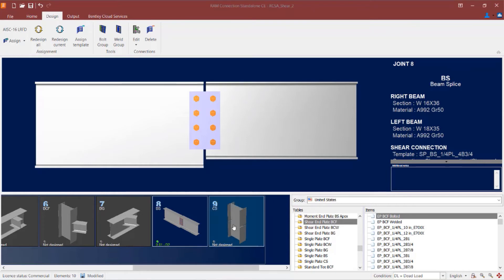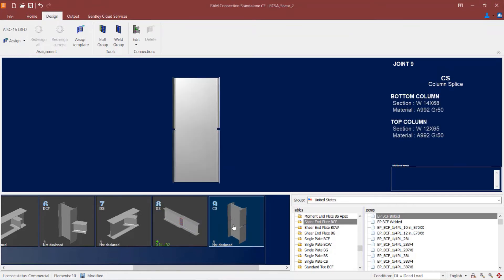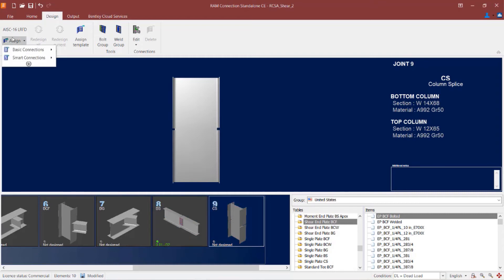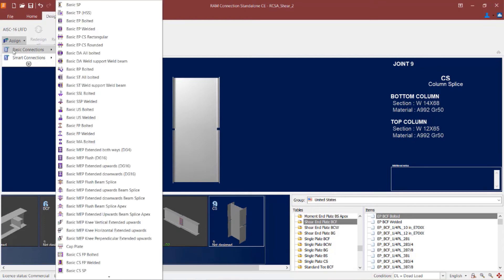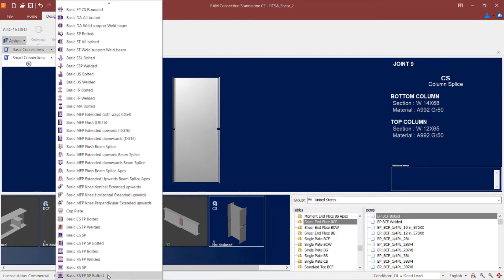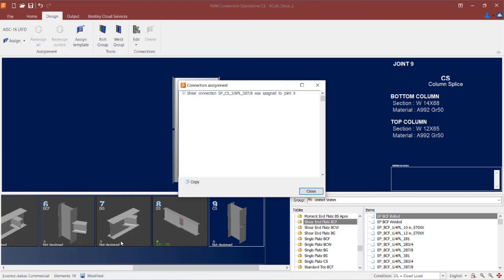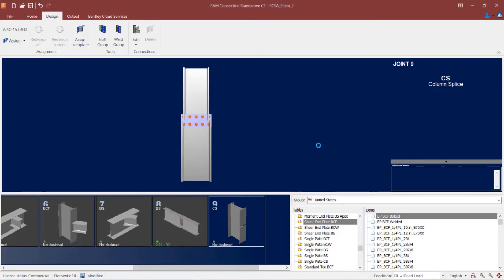Let's go ahead and also take a look at joint number 9. This is a column splice joint. Both the top column and the bottom column are both I-shaped sections, although they are of different sizes and depths. Let's again go with a single plate splice connection. I'm going to click on the assign icon, go to basic connection. I'm looking for the acronym CS for column splice and SP for single plate.